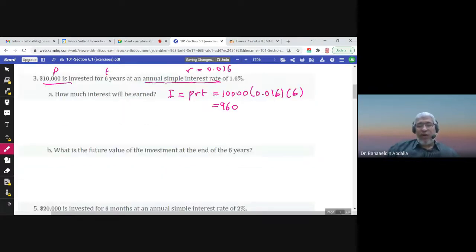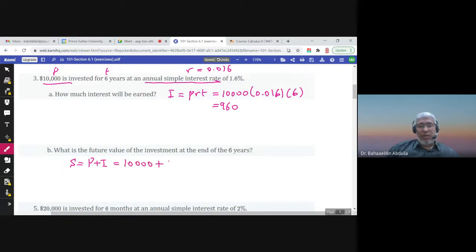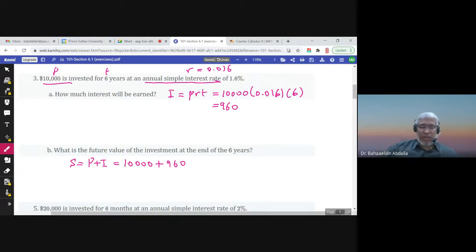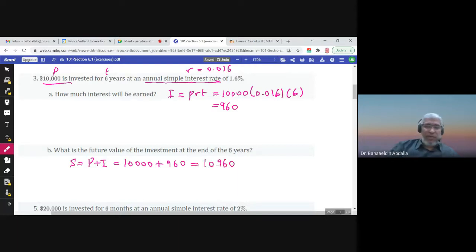What is the future value of the investment? The future value S equals the principal plus the interest. The principal is 10,000 and the interest is 960, so the future value would be $10,960.